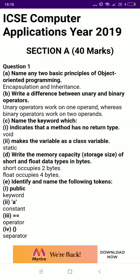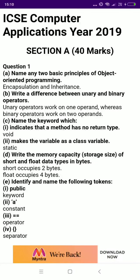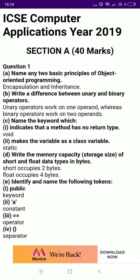Hello and welcome to AnuragTalk. Today, Anurag from AnuragTalk is going to solve the 2019 Computer Application ICSE Board Question Paper. So let's begin.